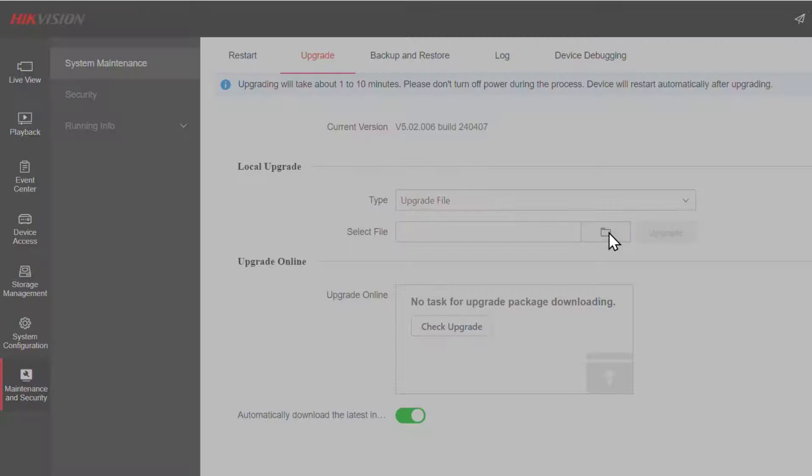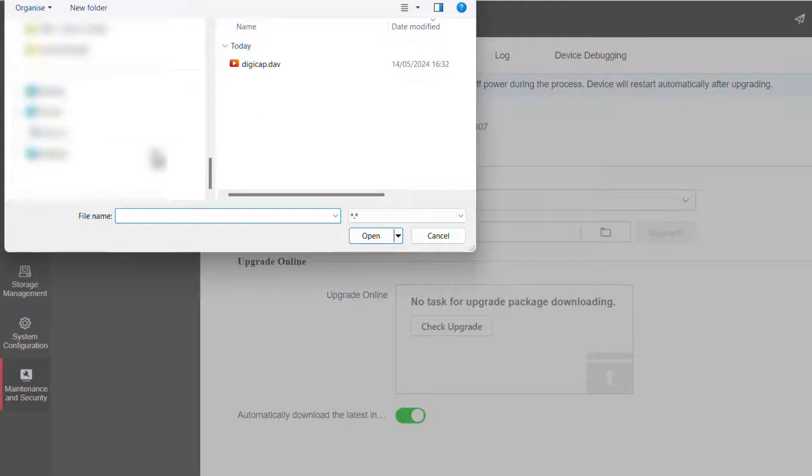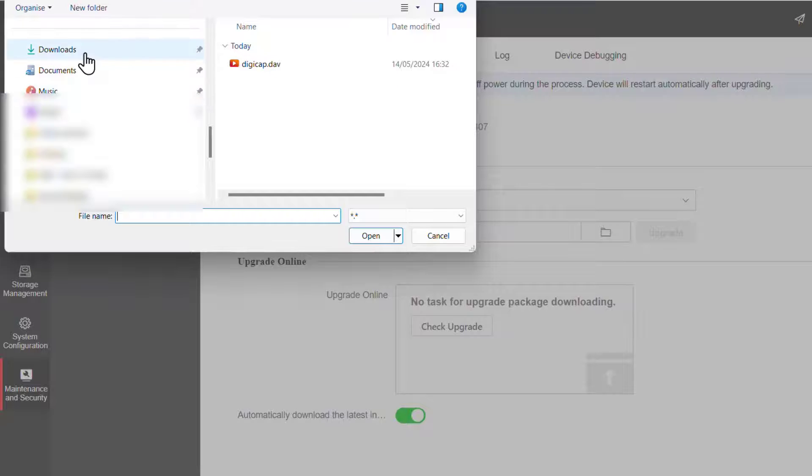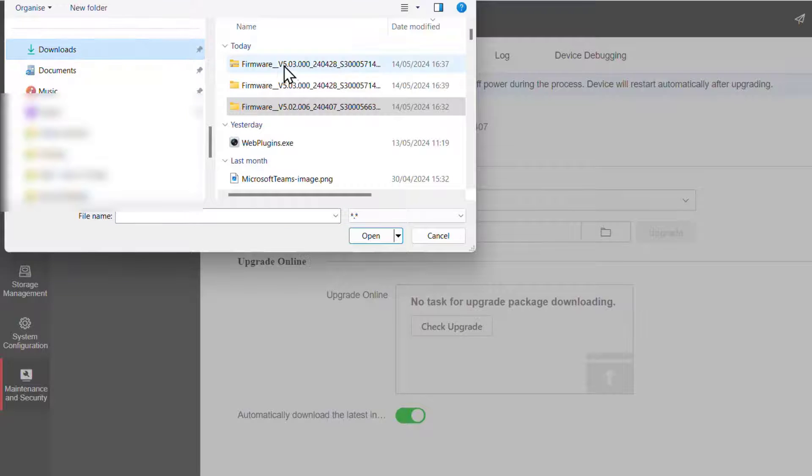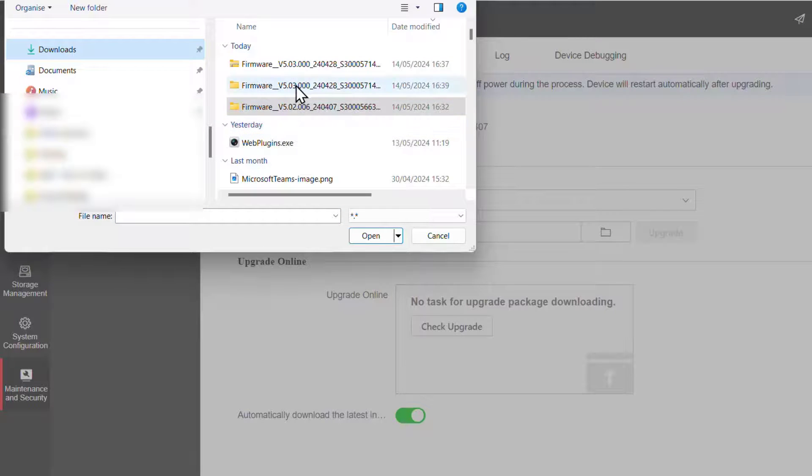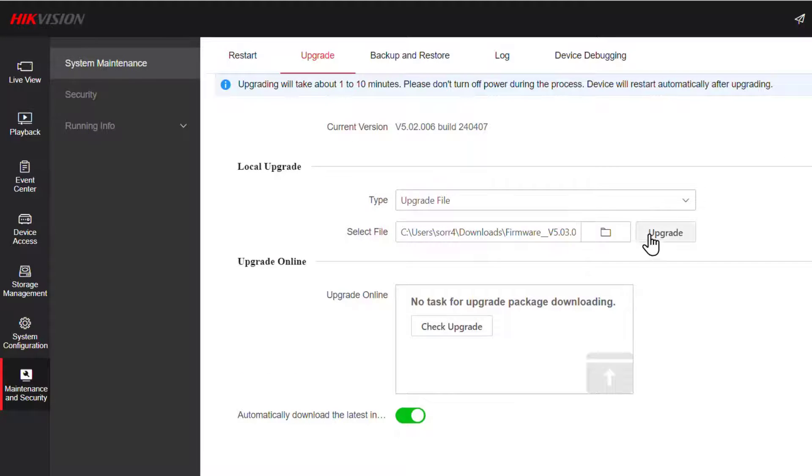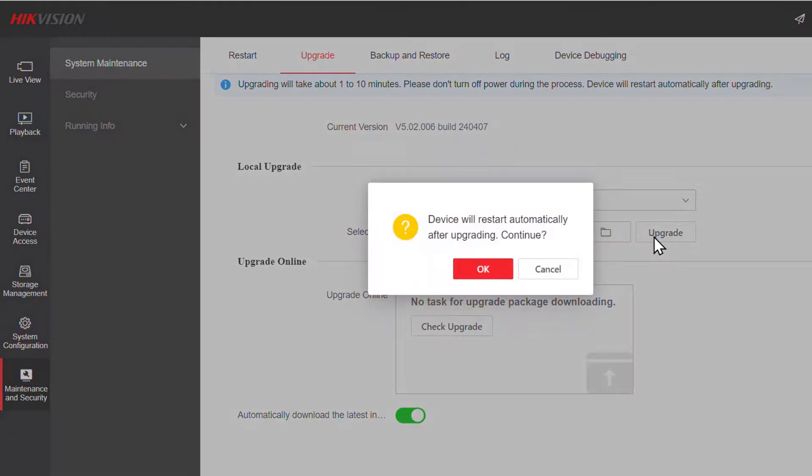Of course, we're going to go and pick our file. Just got to make sure it's the right one. And there we are, downloads, version 5.03. That's the one we're after. And then we click upgrade.